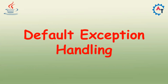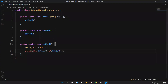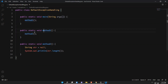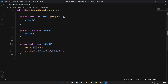With the help of one program, we'll try to understand this. Here I have created one class called DefaultExceptionHandling. Inside this, I have a main method — public static void main. Inside that I'm calling another method called method one. When I come to method one, there is another method — I'm calling method two. When you jump into method two, I have a string and I'm trying to print the length of that string. But my string is null.